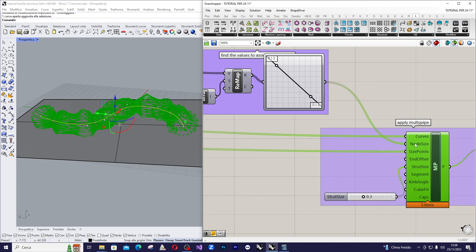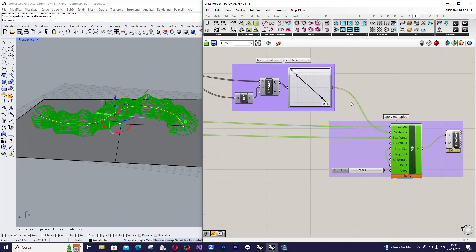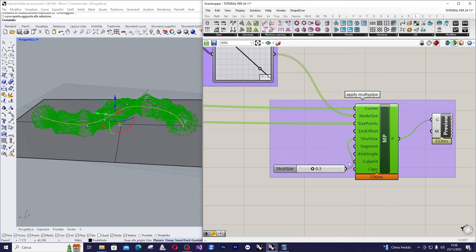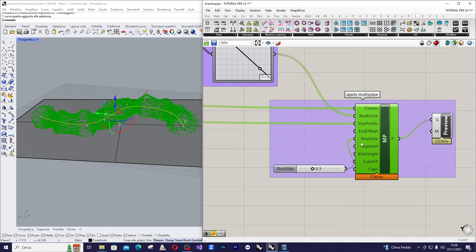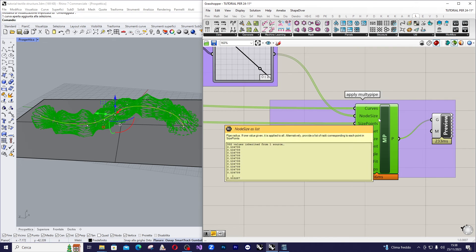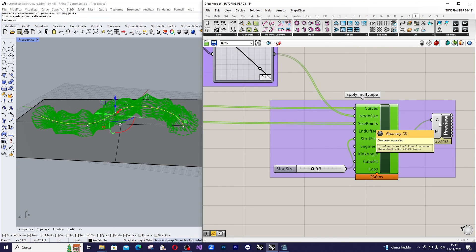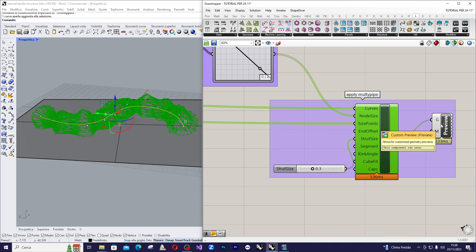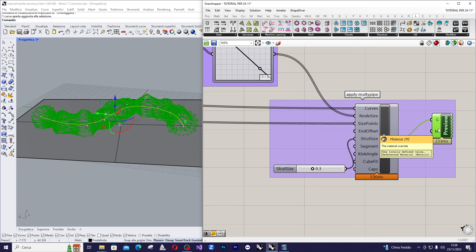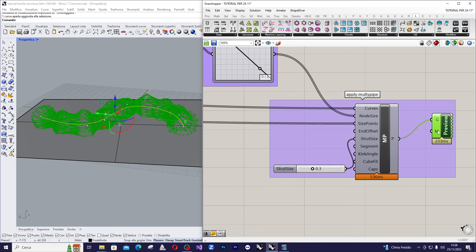The last operation is to assign a slider here to define the dimension of the structure in relation to the node's sides. After that I made a preview using a material coming from Rhino, so a metal material.